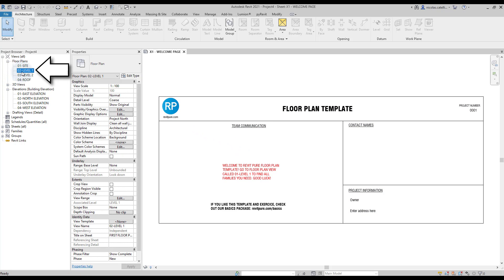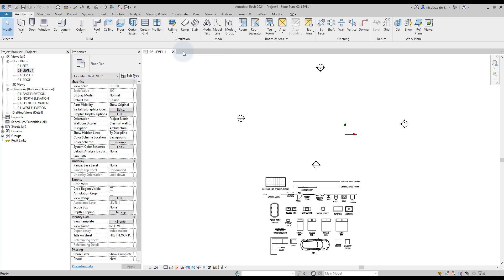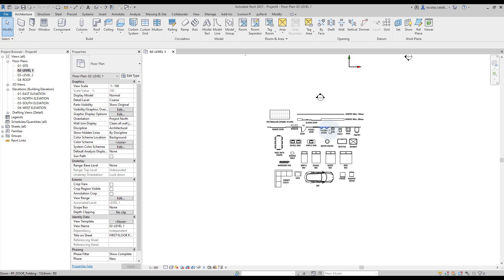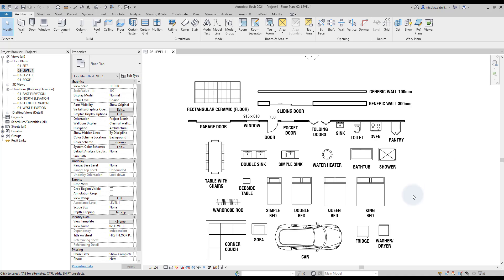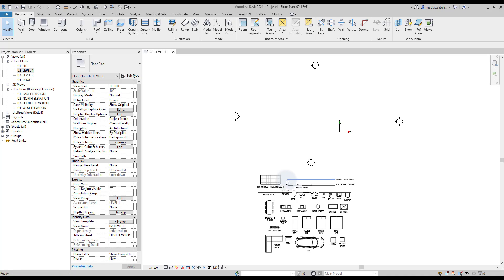In the project browser, double-click on the Level 1 floor plan view. In this view, you will see all the components that are included in the template. Most of these families are only two-dimensional. If you need to create 3D views, consider using 3D families instead.